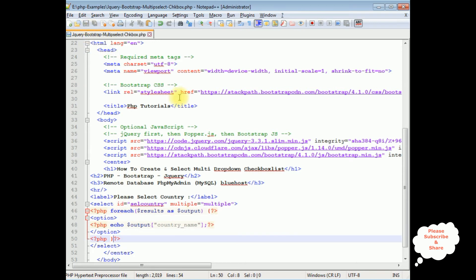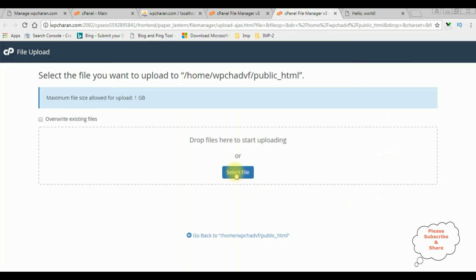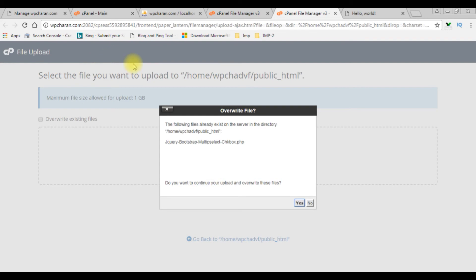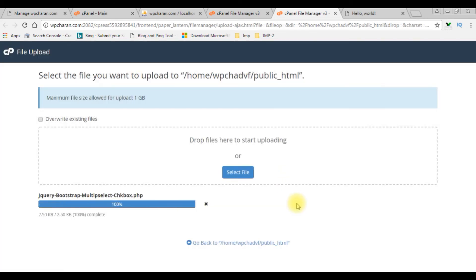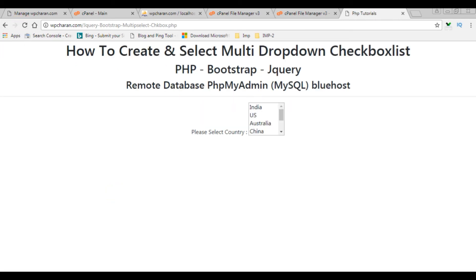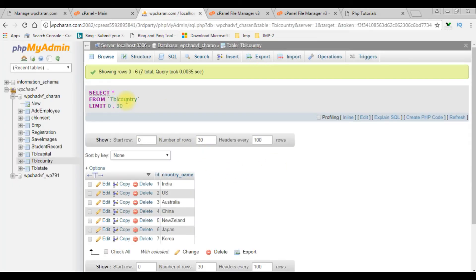That's it, let's save this file and check the output — whether the country_name column is added to the select option or not. I upload the file via cPanel File Manager. I'm reloading the browser and here we got the output — the country data from tbl_country is now bound to the select control.